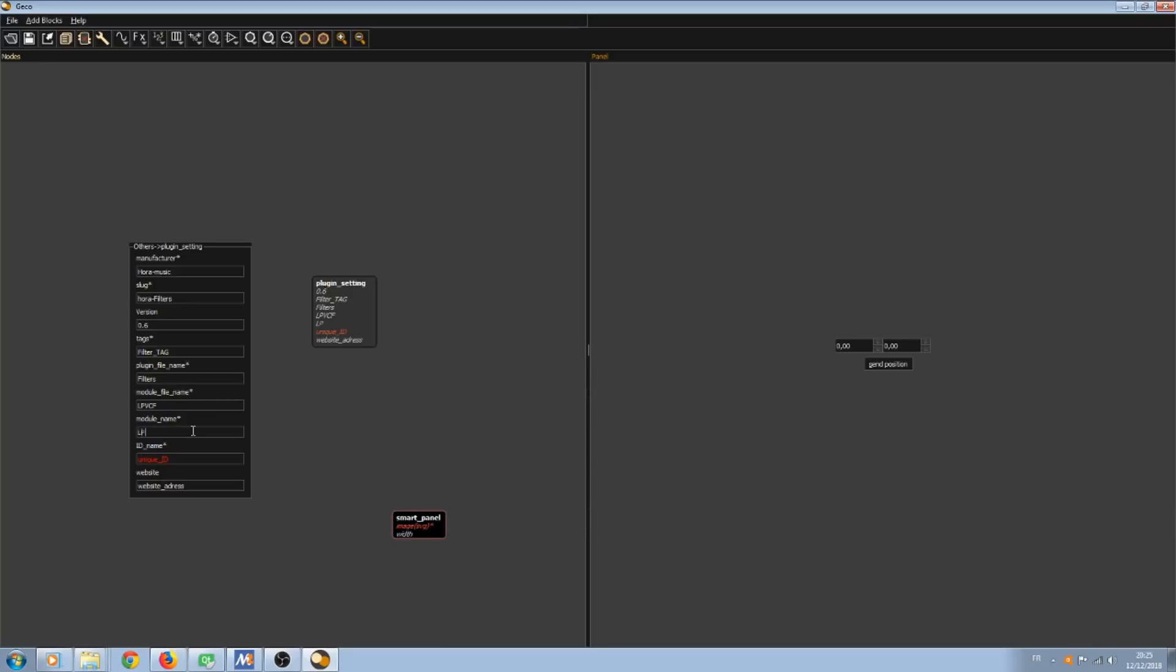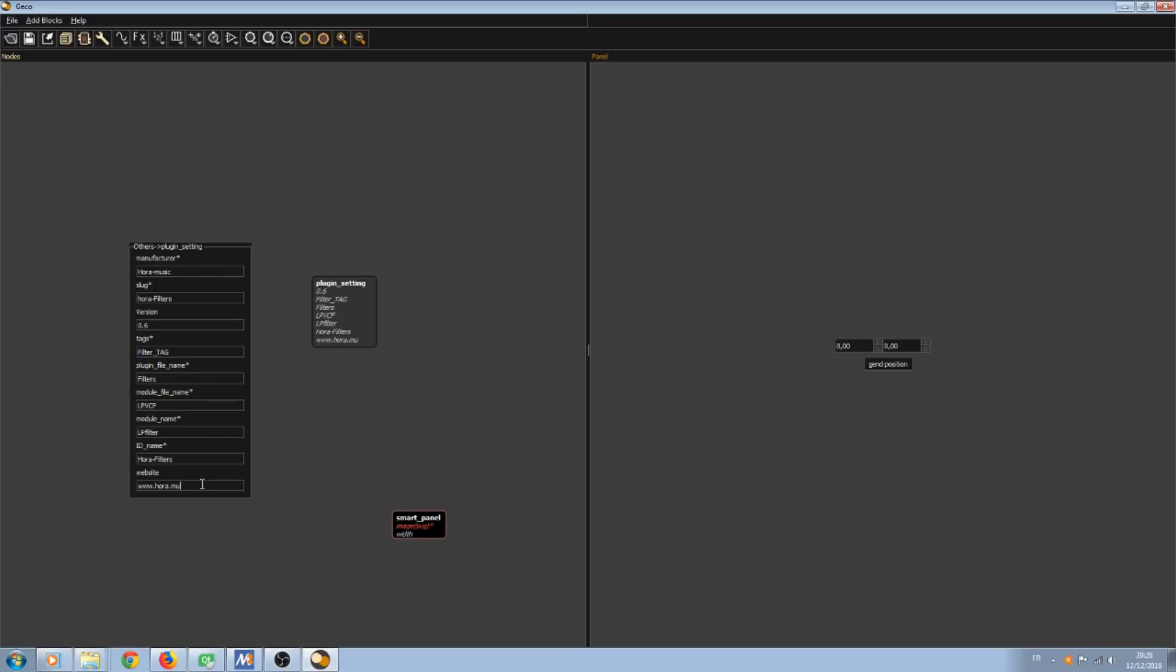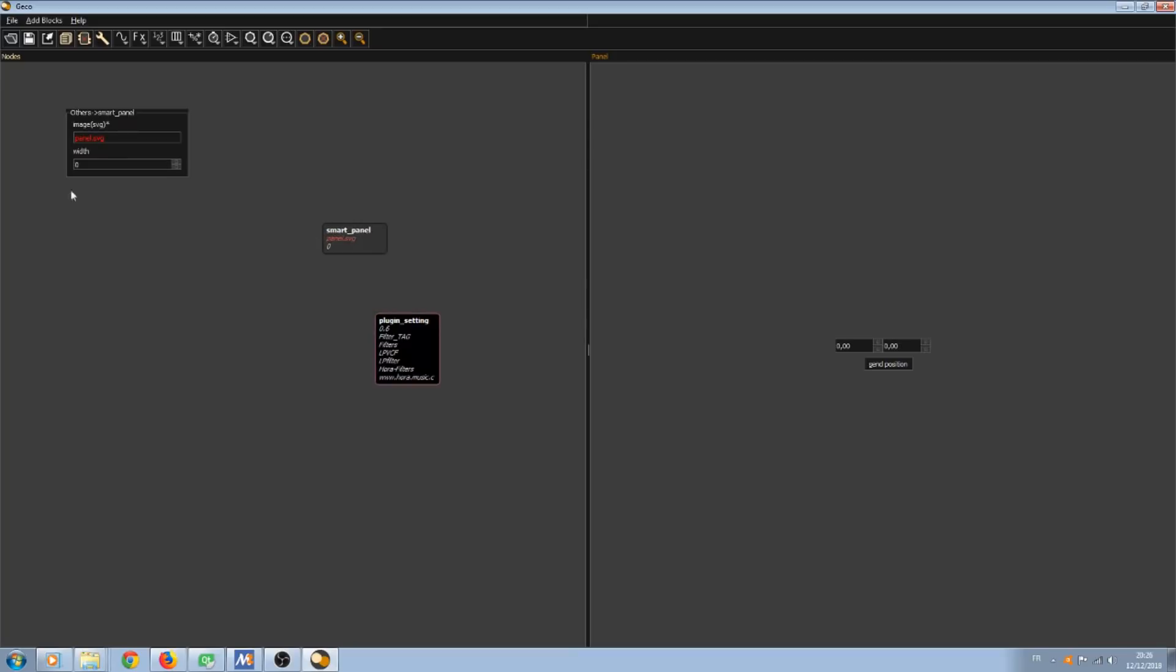As this step is pretty annoying, you can create a project with the plugin settings already filled with your main parameters. Then you will not have to enter each time the manufacturer name, website name and some parameters that never change if you export plugins for the same company. I just finished the website name and we're going to set the panel.